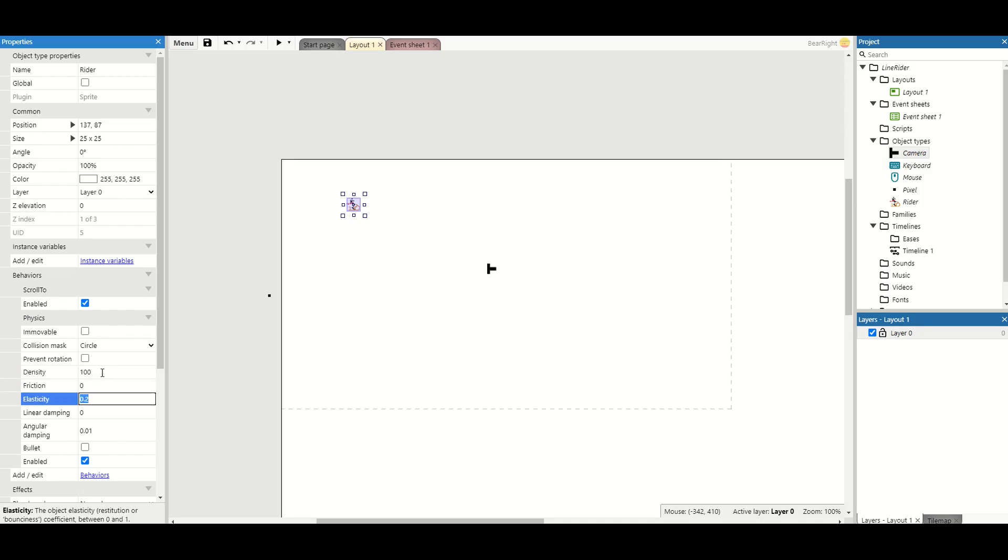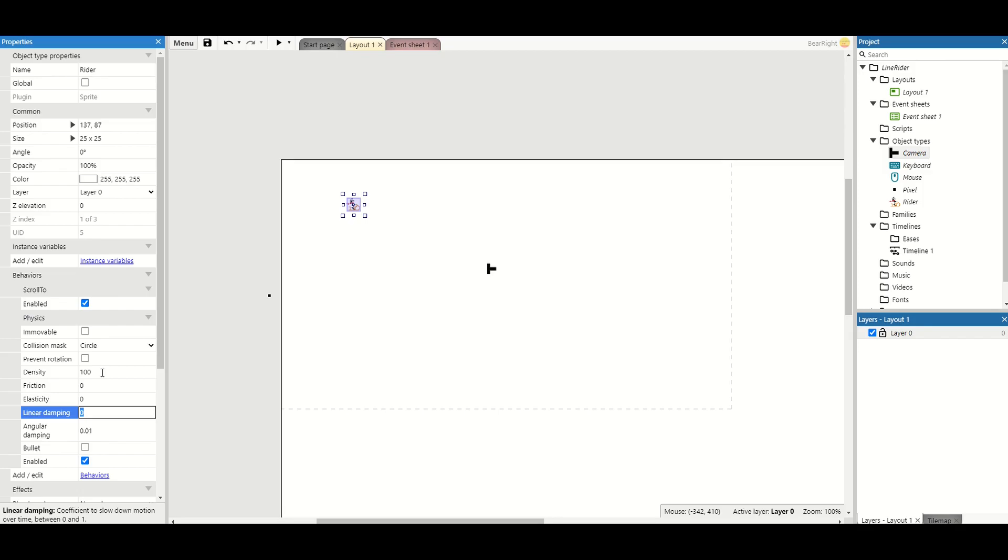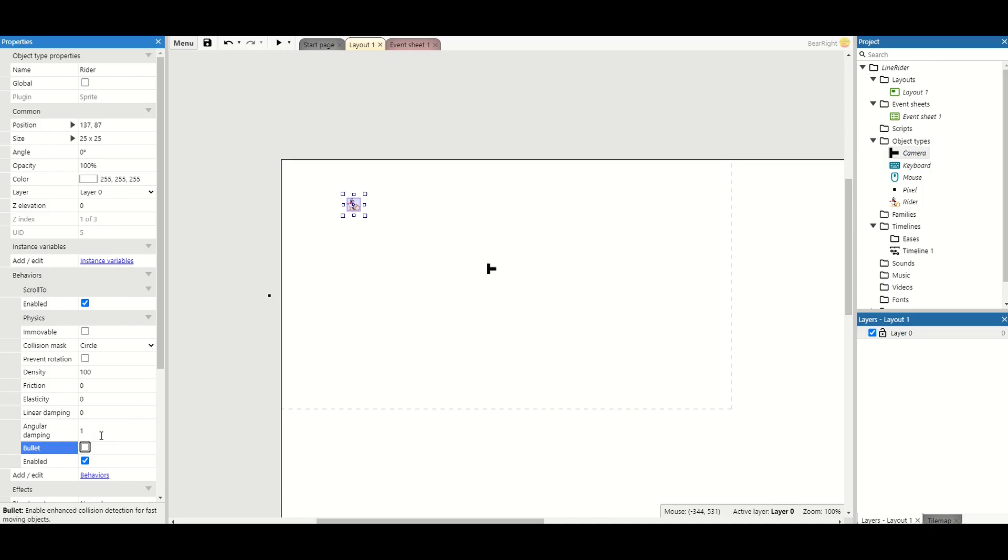Density I put up to 100, giving our character a little bit more weight. Friction I set to zero, so nothing's slowing our player down. Elasticity, this is to do with bouncing, I don't want him to bounce at all. Linear dampening, which slows down motion, I don't want him to slow down. Angular dampening, this is how much he rotates. I set this to one, so this will prevent him rotating constantly all over the place and actually stop him rotating quite a lot, but we're still getting that rotation on the ramps. So these are the settings that I recommend, but you might want to play around.